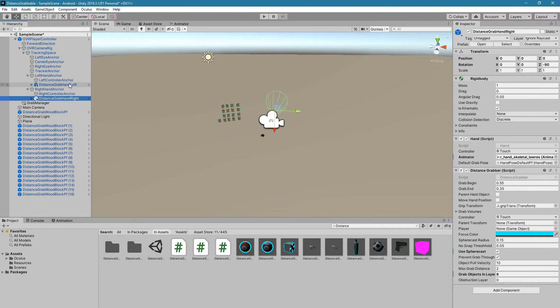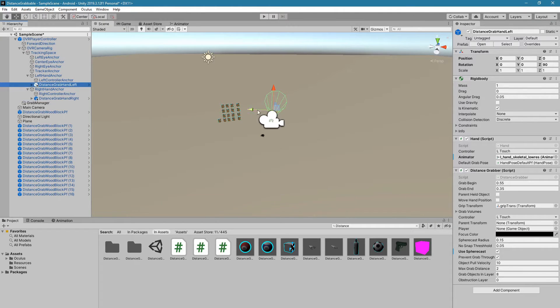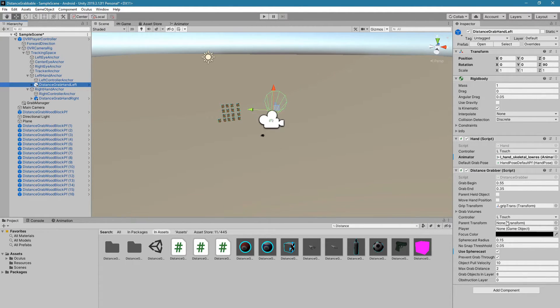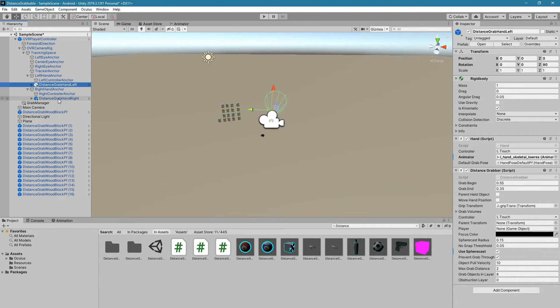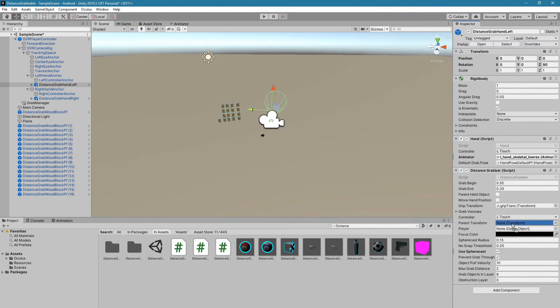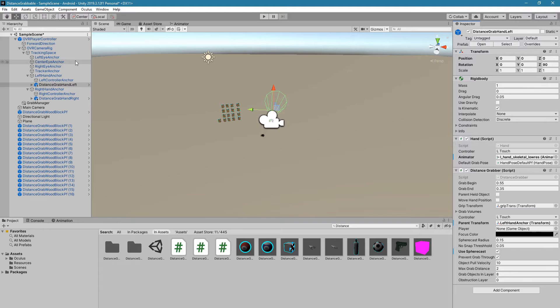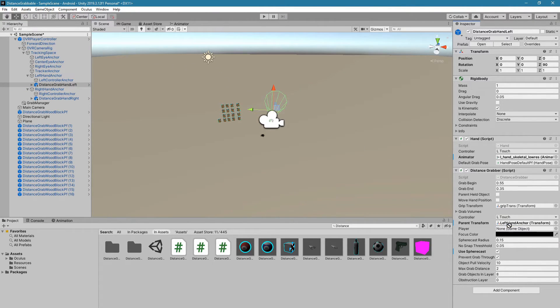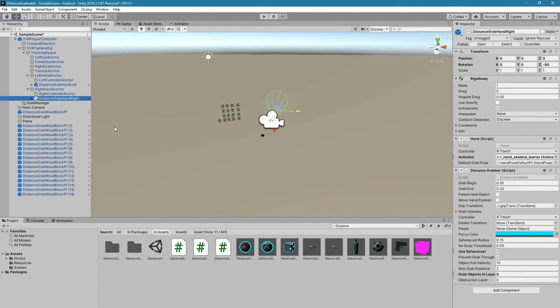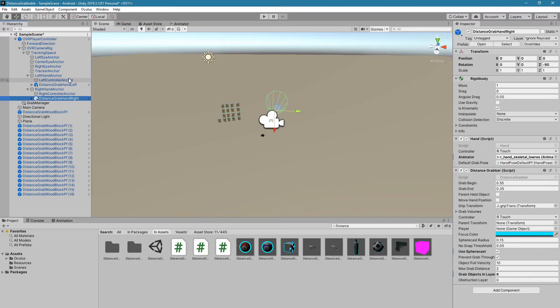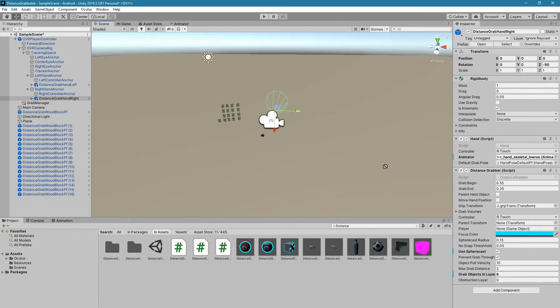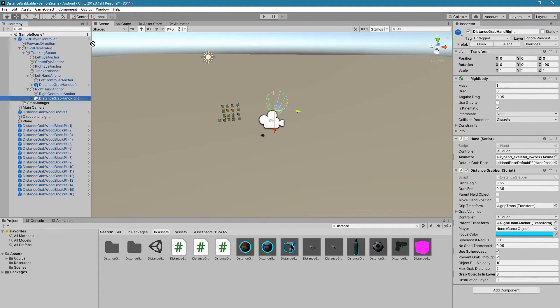Now, we're going to go under the left hand again, and we're going to have to edit the Parent Transform and Player. The Parent Transform, you're going to drag the left hand anchor into Parent Transform, and then you're going to grab OVR Player Controller and drag that into the Player slot. Now, you're going to do the exact same thing with Distance Grab Hand Right. We're going to move right hand anchor into Parent Transform and OVR Player Controller into Player.